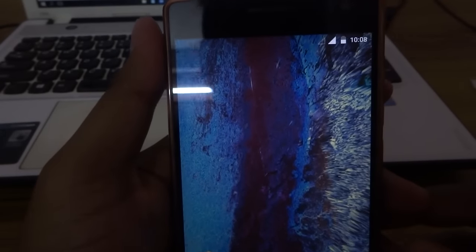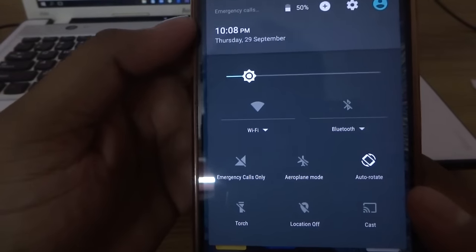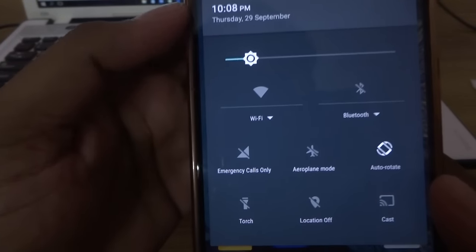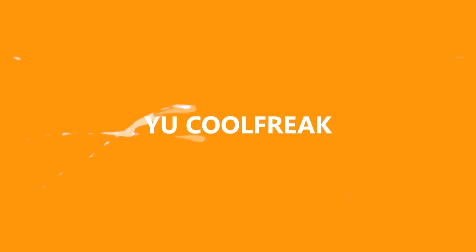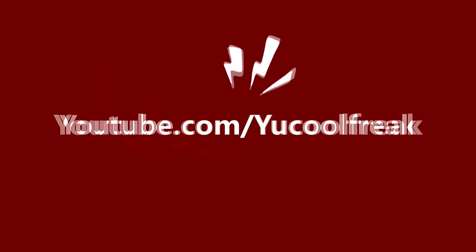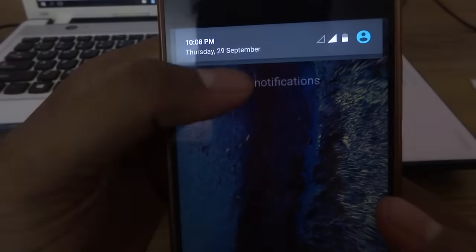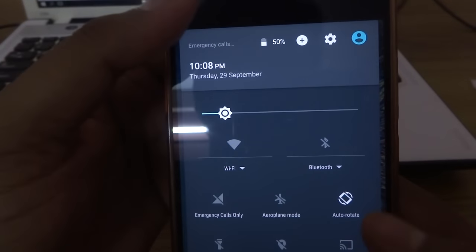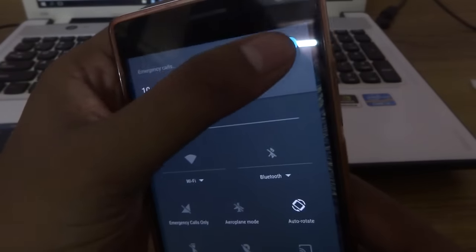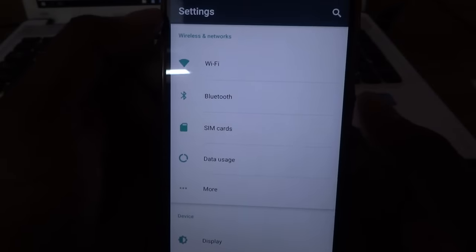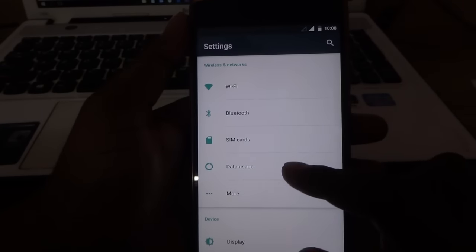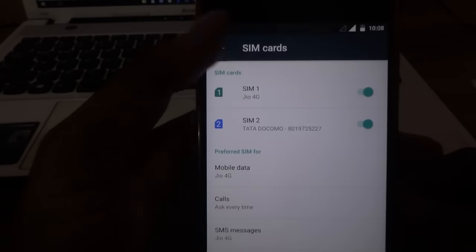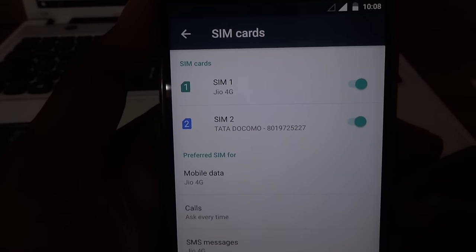Hey, what is up guys, it's CoolFreak here and in this tutorial I will show you how you can solve your network problem in Jio. So let's get started. Recently I jumped into a new room — it's nice but I'm getting some network issue in it, showing emergency call only. Here are the simple steps you can follow.